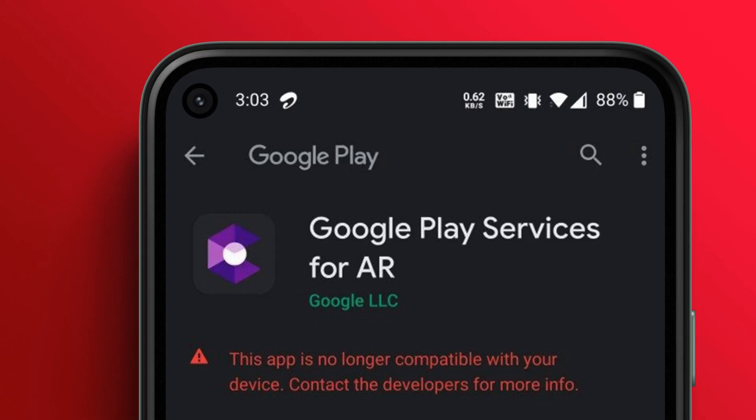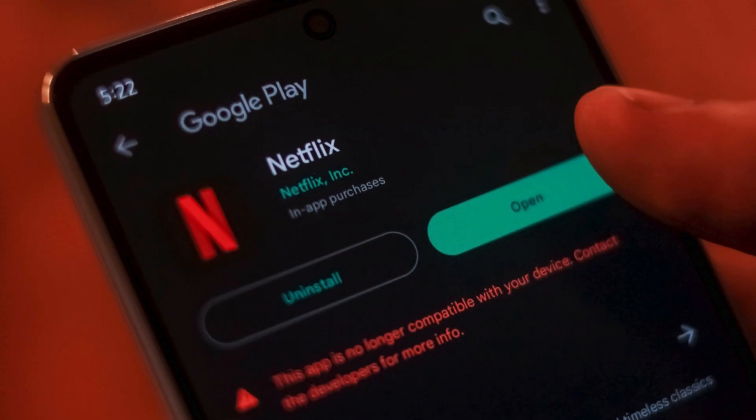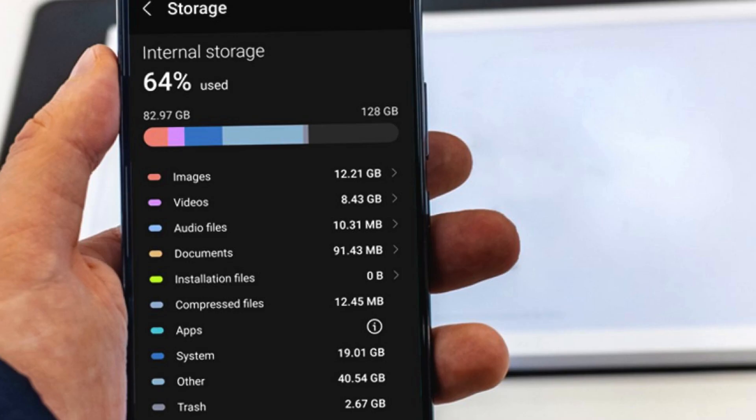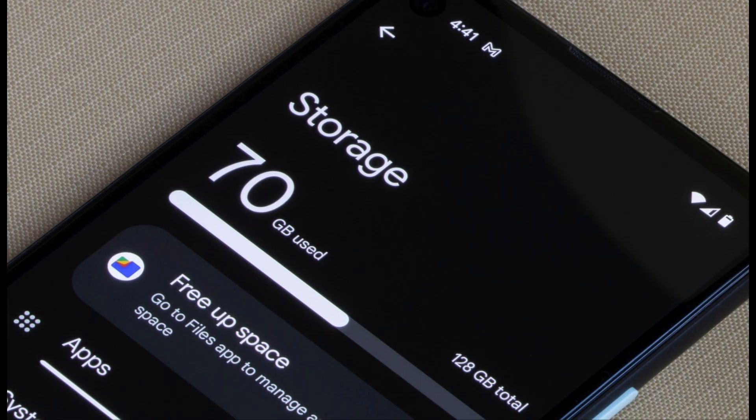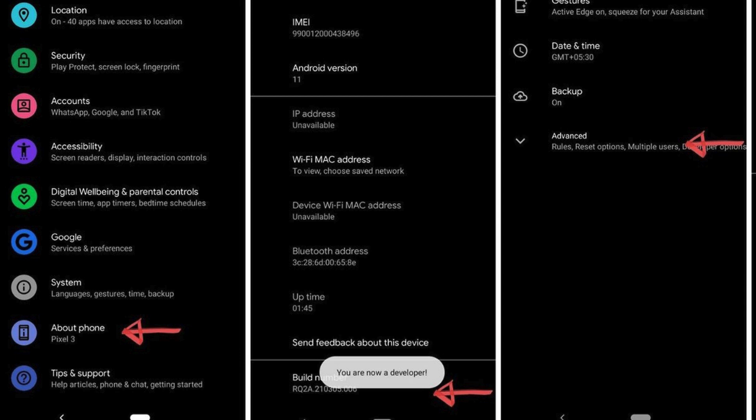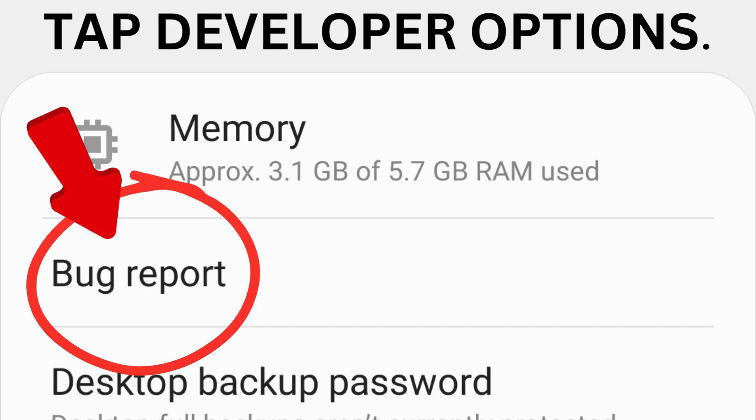Seven, compatibility. Ensure that your device meets the app's system requirements. Some apps may not be compatible with certain devices or operating system versions. Eight, free up storage space. Insufficient storage space on your device can lead to app crashes. Delete unnecessary files or apps to free up space. Nine, check for app-specific solutions. Visit the app support website or contact the app developer for information on known issues, updates, or troubleshooting steps.